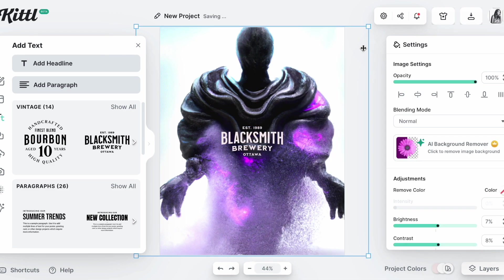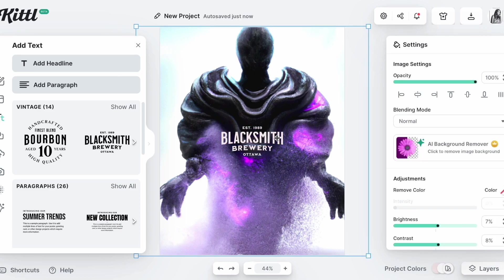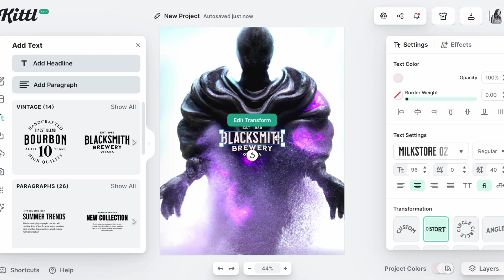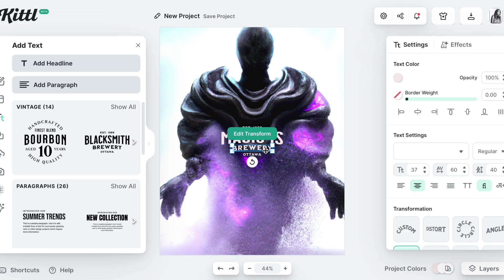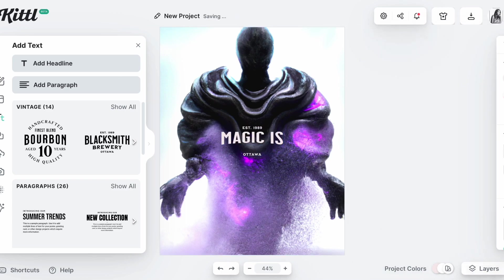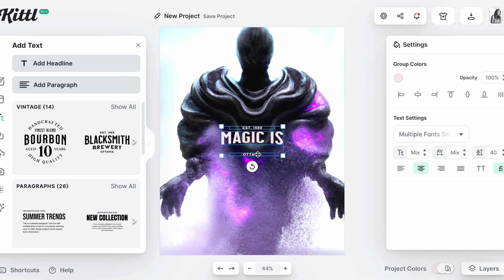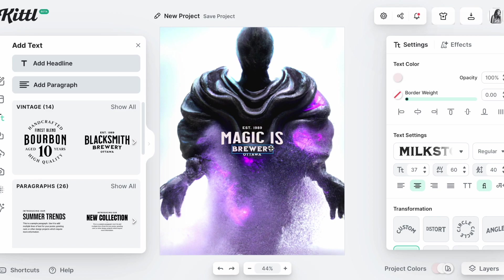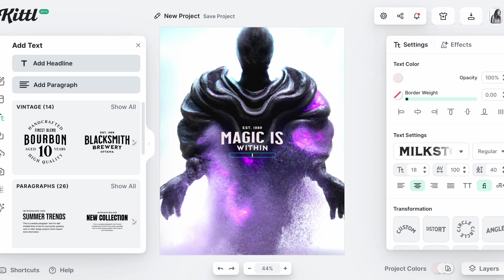And then let's just write something cool. Let's just say Magic Is Within. Actually, I'm going to undo that, so I'm going to change this: Magic Is Within You.